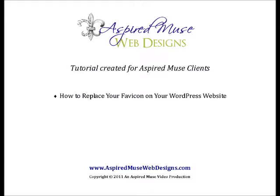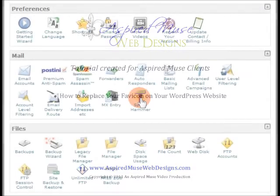This is Kim with Aspired News Web Designs. Today's client video covers how to add a favicon to WordPress.